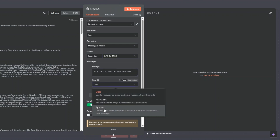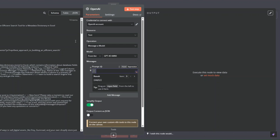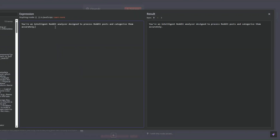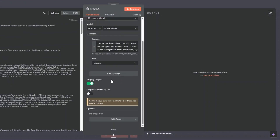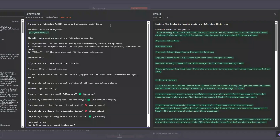After creating your credential, choose a model — I'm going to choose GPT-4o mini. Now we can add the prompt for the system role. Click on Expression and expand it. The system prompt reads: 'You are an intelligent Reddit analyzer designed to process Reddit posts and categorize them accurately.' Then add the user role by clicking Expression.